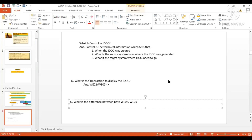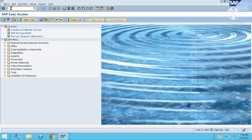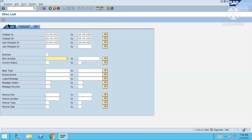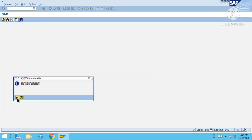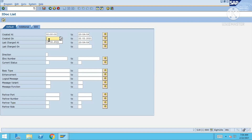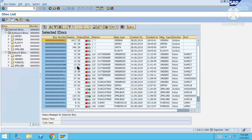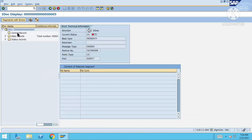So now let's go see. I'll go to transaction WE02. I want to look at some iDoc — there's no iDoc in this particular date, so I'll adjust the date range. I got iDoc over here — double click on any of them.